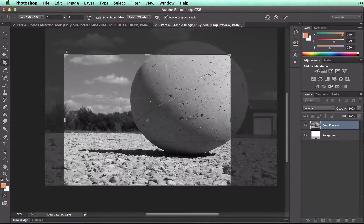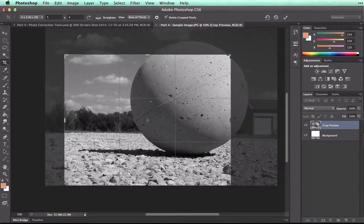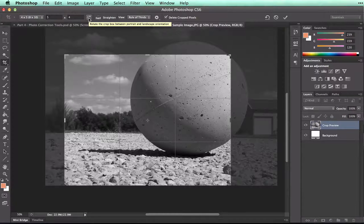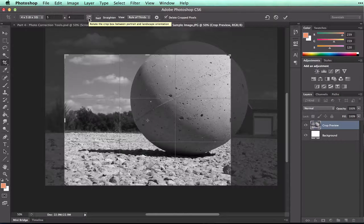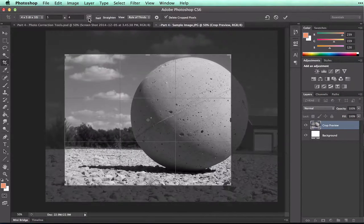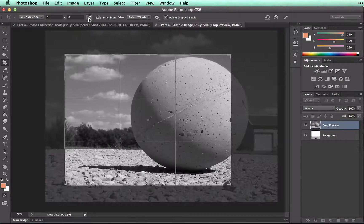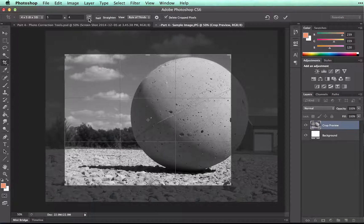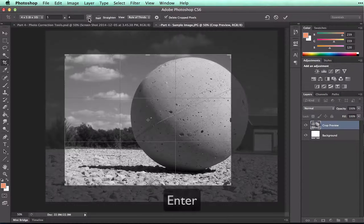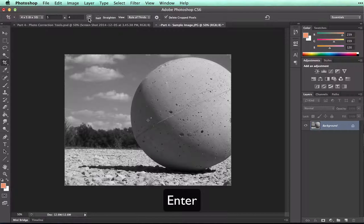It's going to keep those proportions whether they are landscape or portrait. I can also change it from landscape to portrait by clicking the Rotate the Crop box. And the same as before, once you have the image the way that you want it, you press Enter to complete the crop.